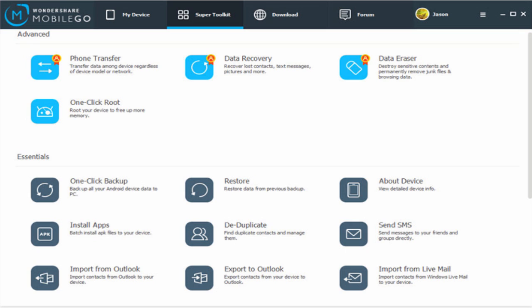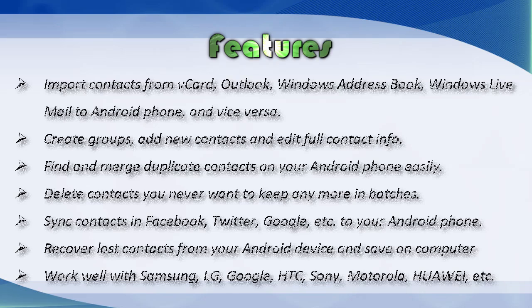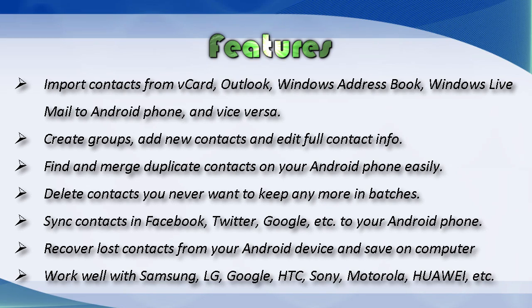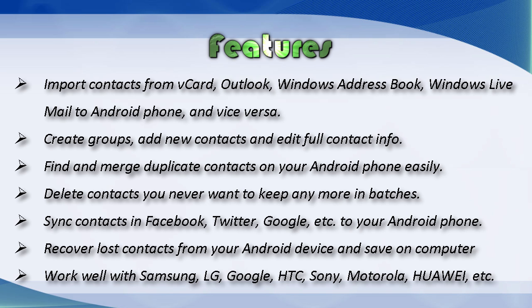Take a look at some of its salient features. You can import contacts from vCard, Outlook, Windows Address Book, Windows Live Mail, and vice versa. Create groups, add new contacts, edit full contact info, find and merge duplicate contacts.